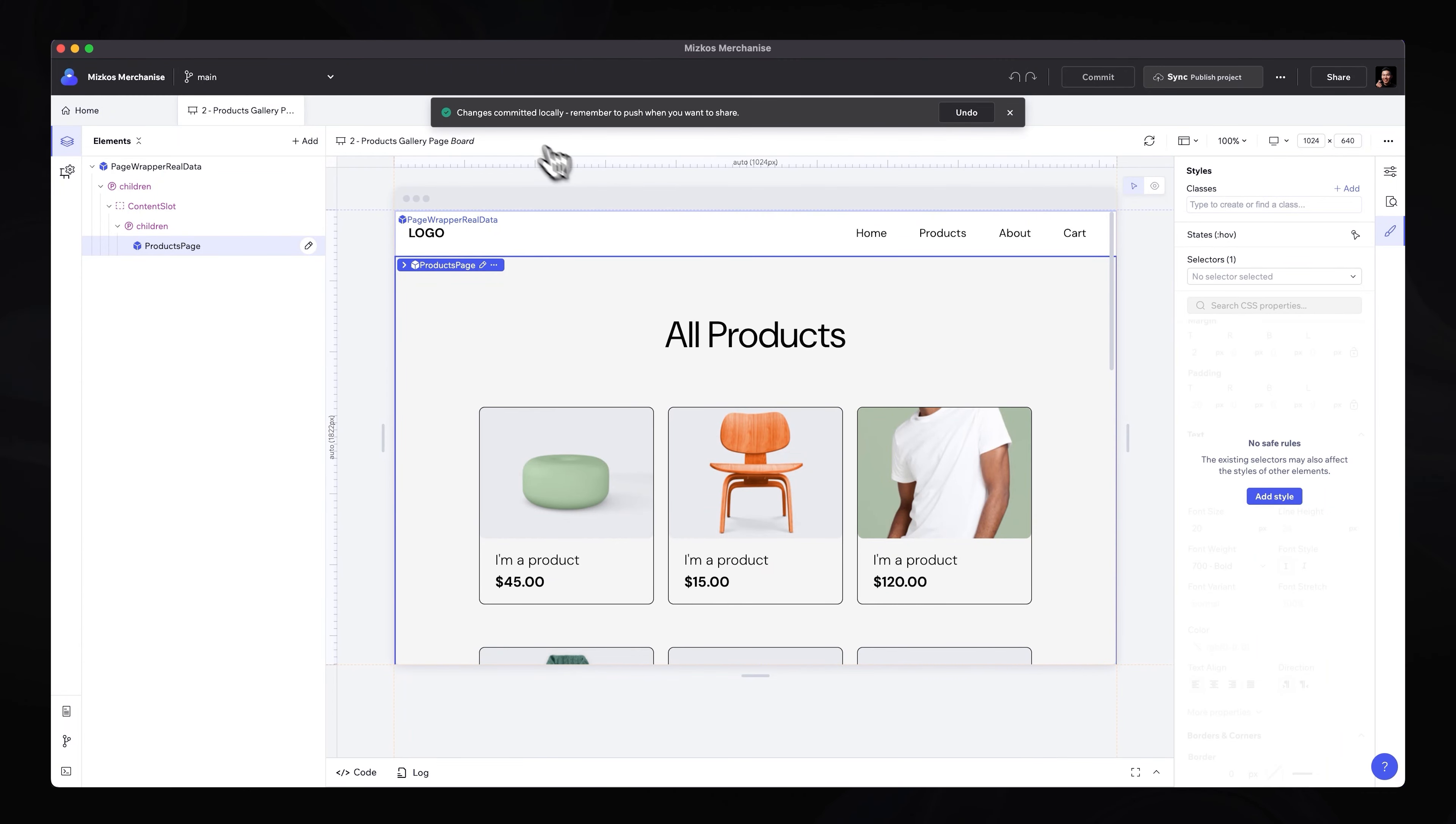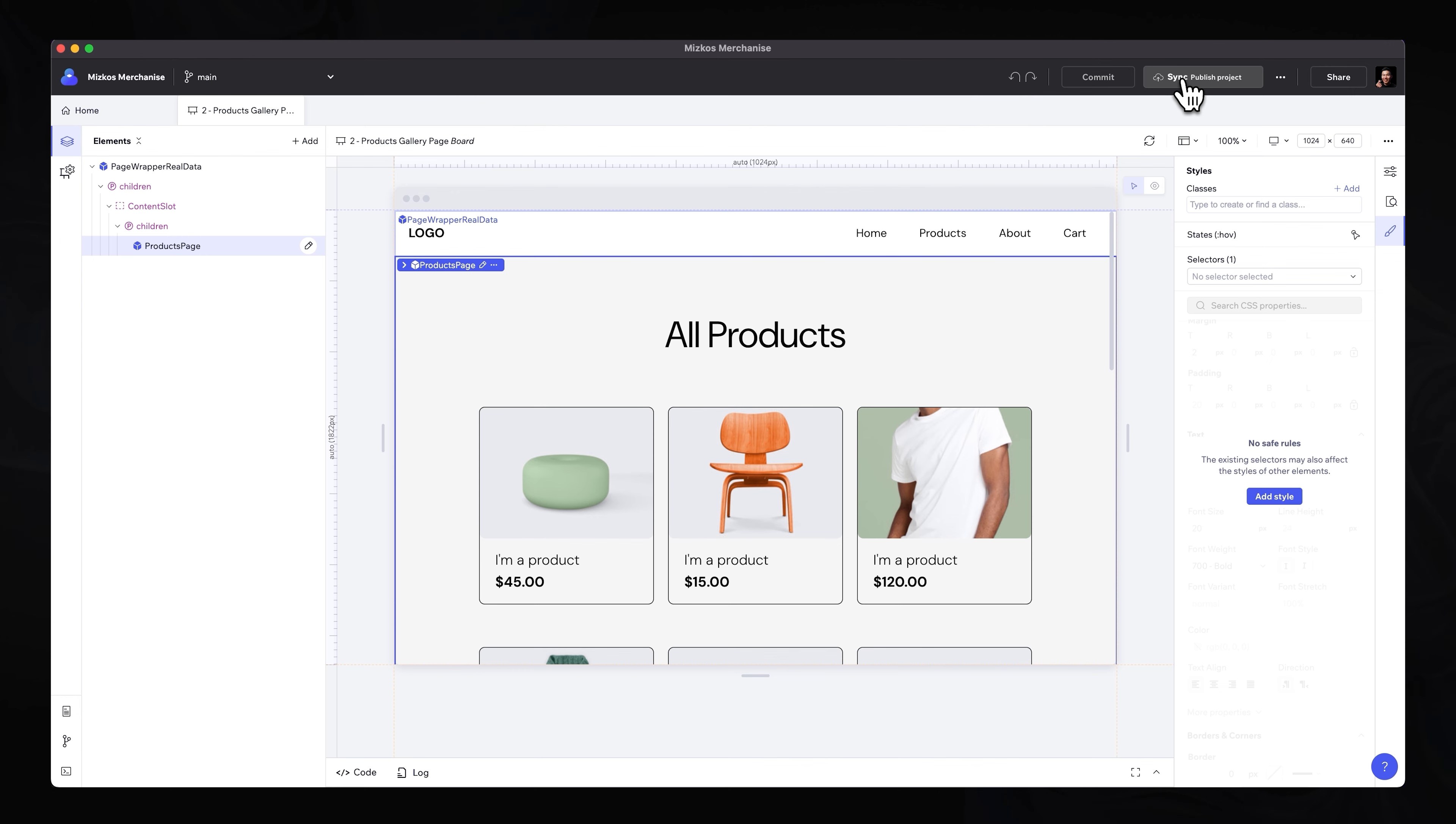We can commit that. And as you can see, changes committed locally. Remember to push when you want to share. So we need to actually go ahead and sync this. And if we have connected this application for Codux to the actual repo that the developers are working on, then they will get notified that these changes have been made. Someone will approve your changes and all your changes will then be loaded into the live production website.